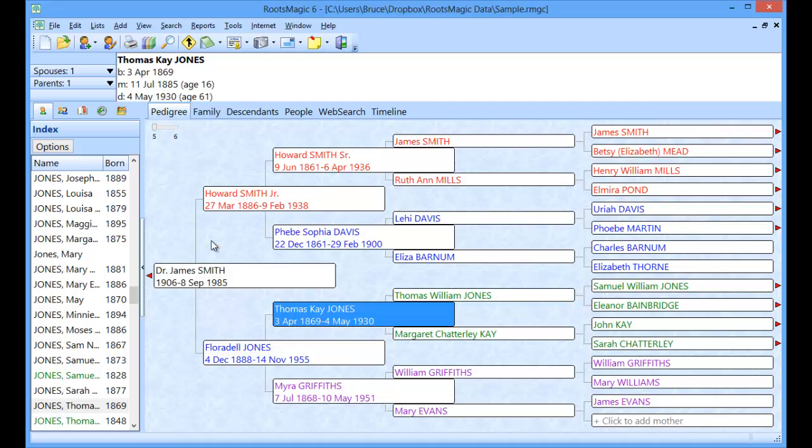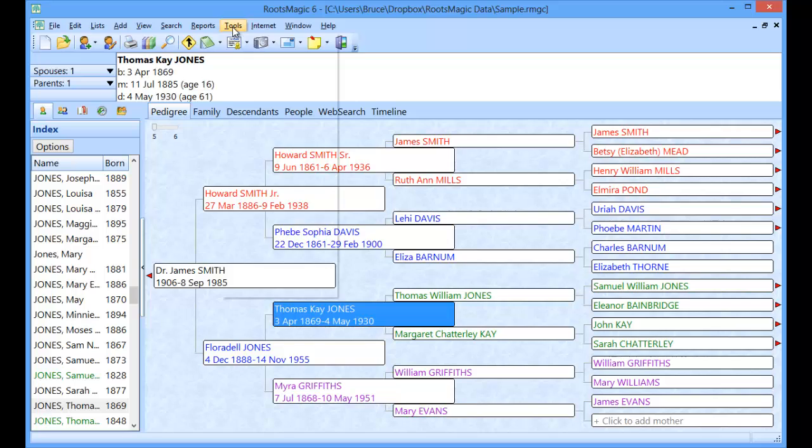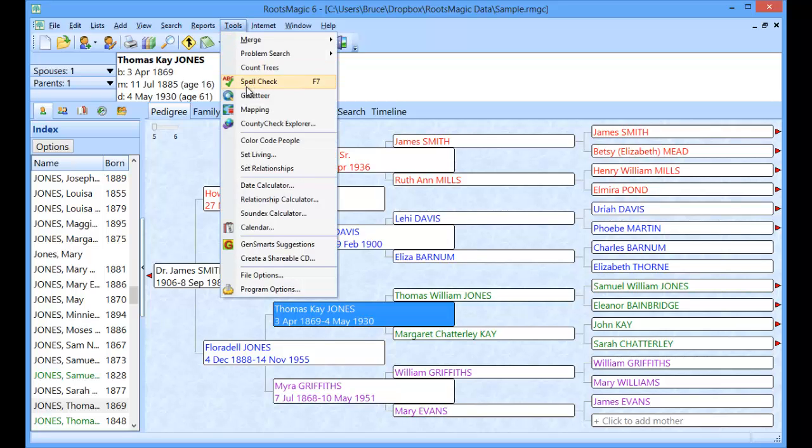In this short video we're going to talk about RootsMagic's Gazetteer function. The Gazetteer is a place lookup which is world-based. It has three million plus places in it and you can just type in a name and RootsMagic will show you the places in the world with that name. Let's go ahead and jump in. We're going to go to Tools menu and the Gazetteer is right here under the Tools menu.